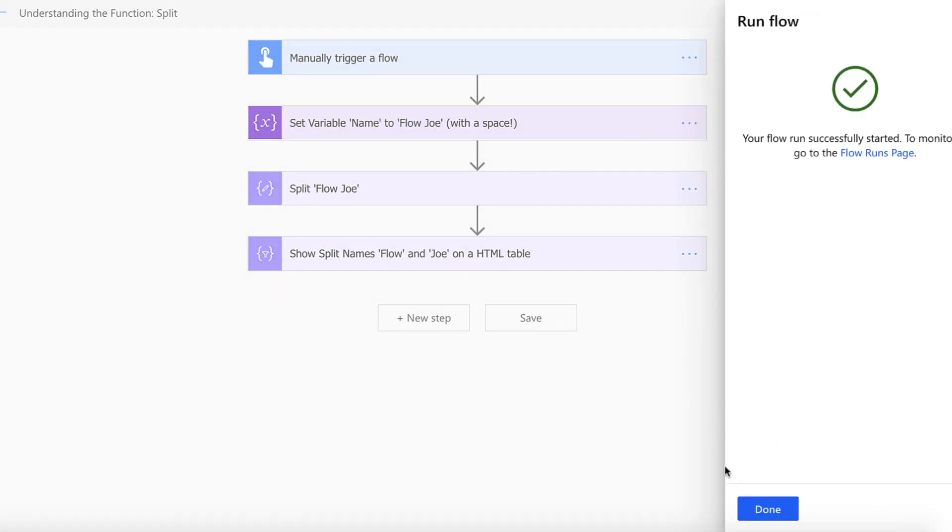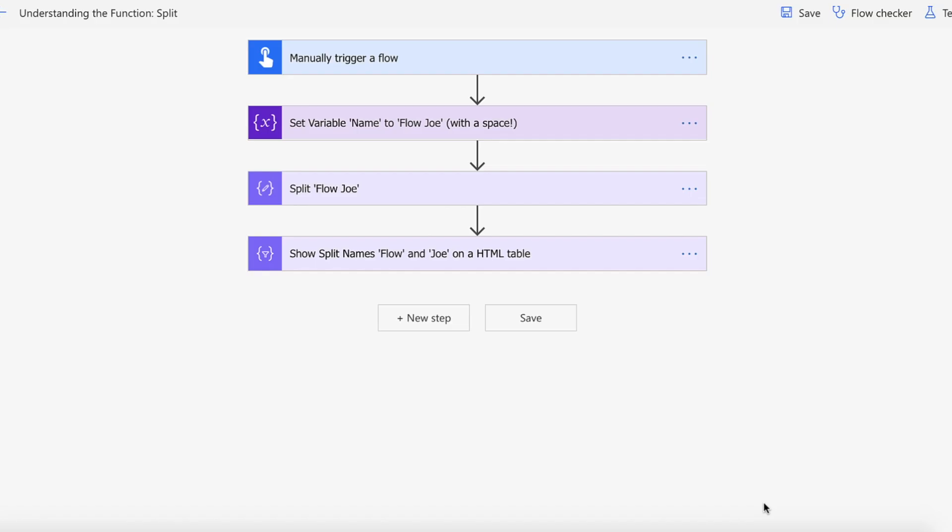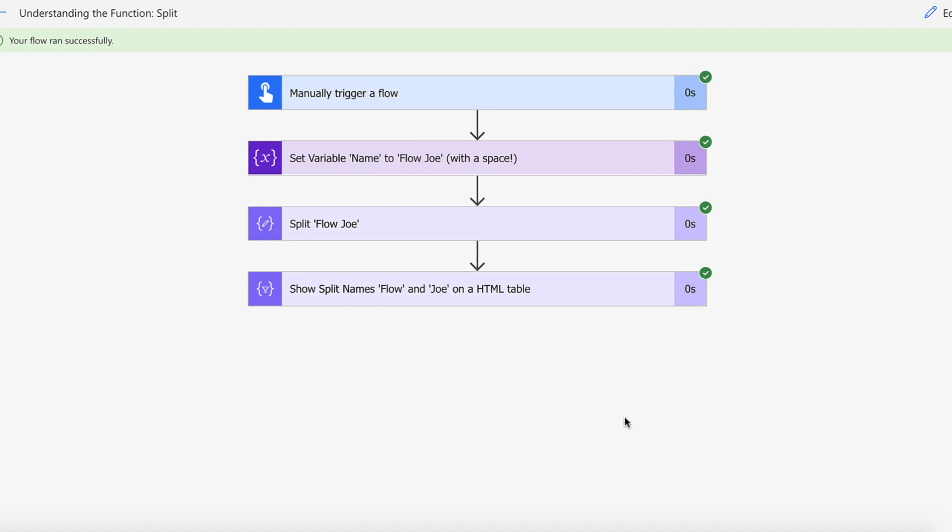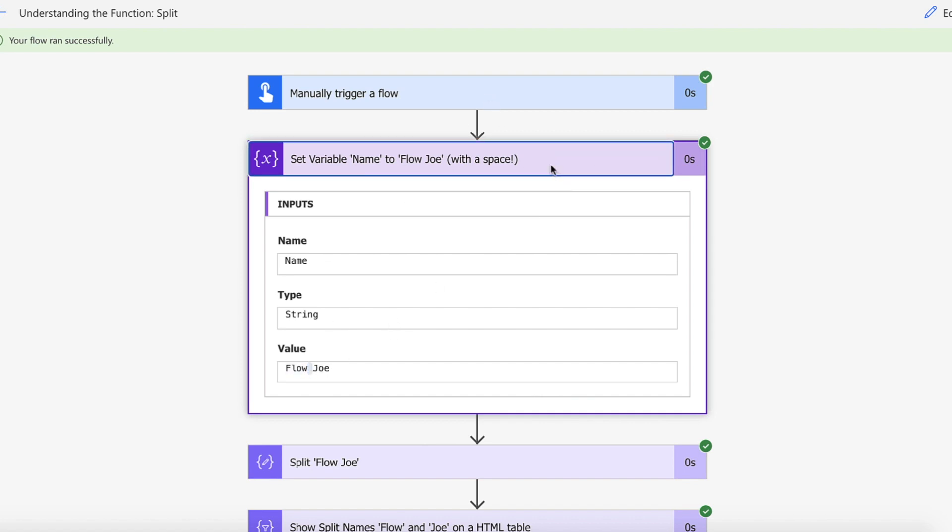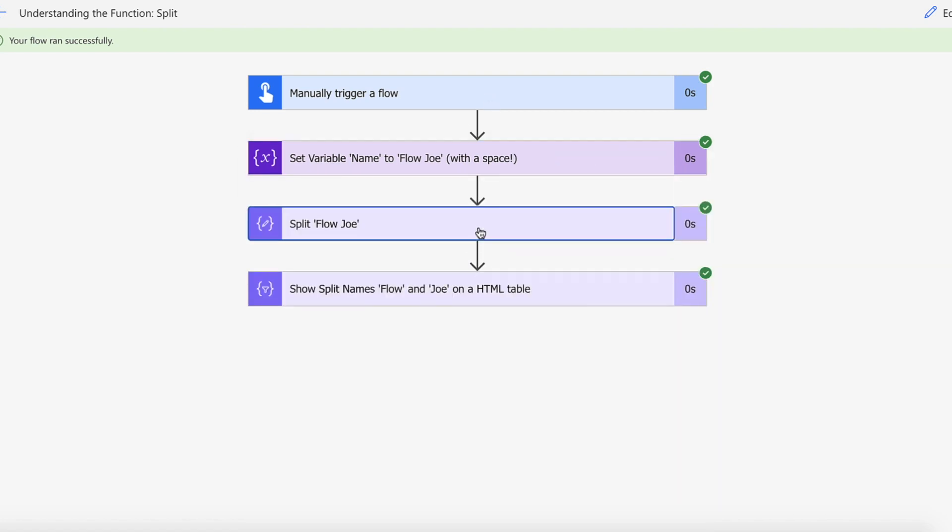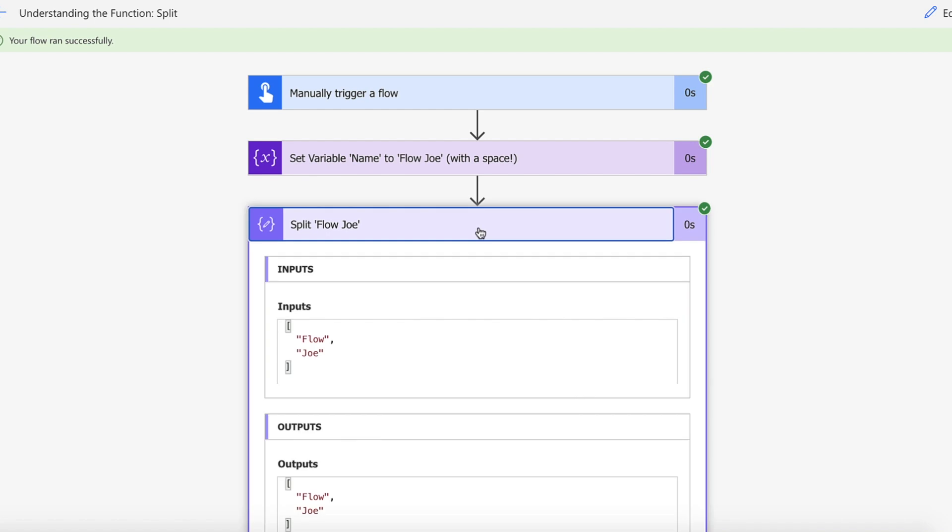Okay, so we've set our variable. We've got our Flow space Joe and obviously we've got the actual space in there. And then we're using the split function to split that up and we've got an array back and we've got a string of Flow and a string of Joe.